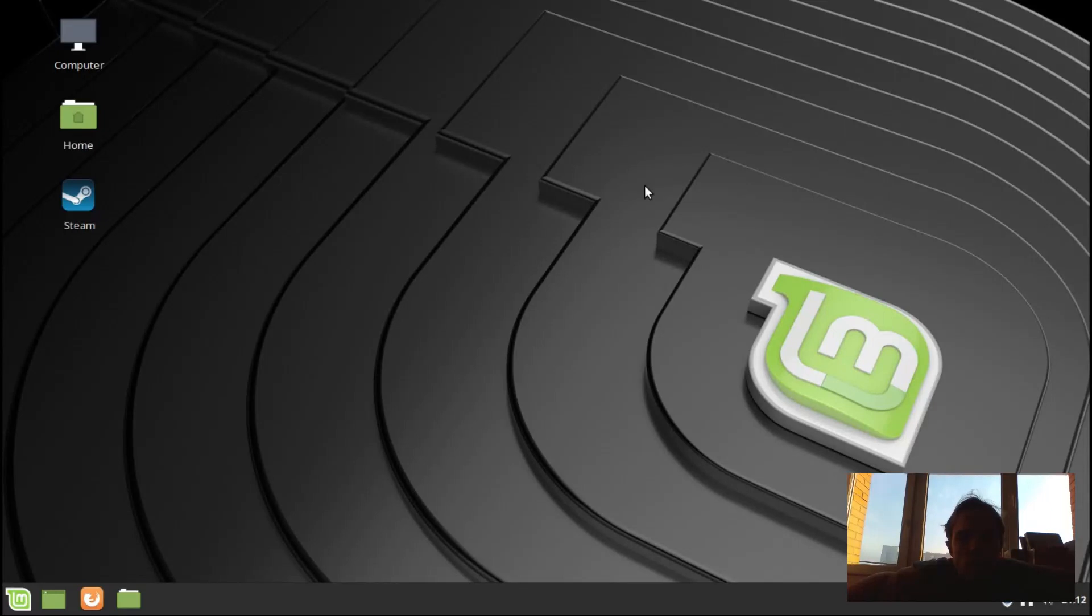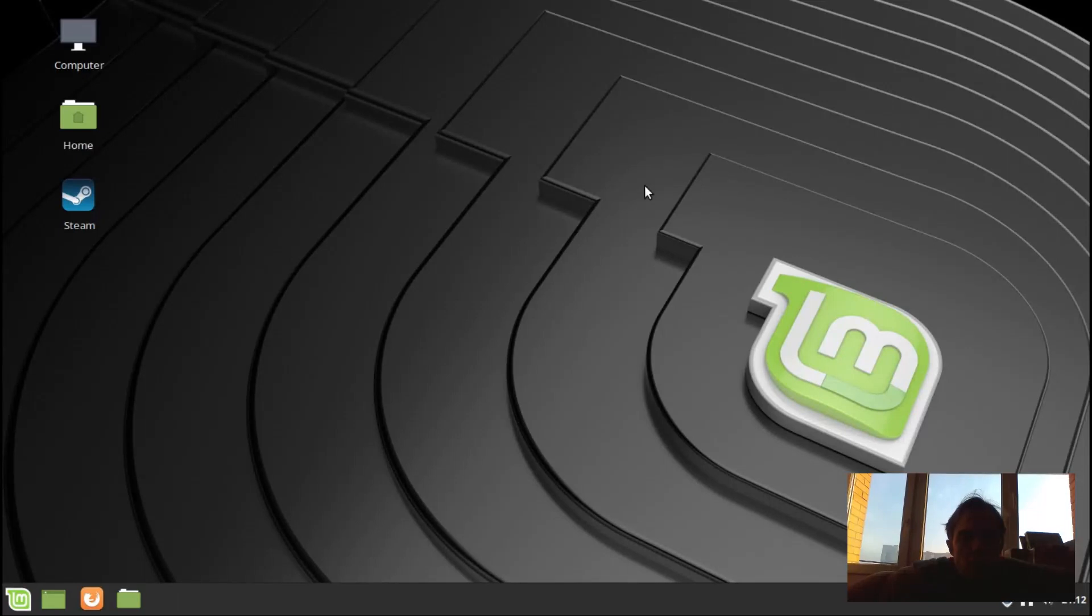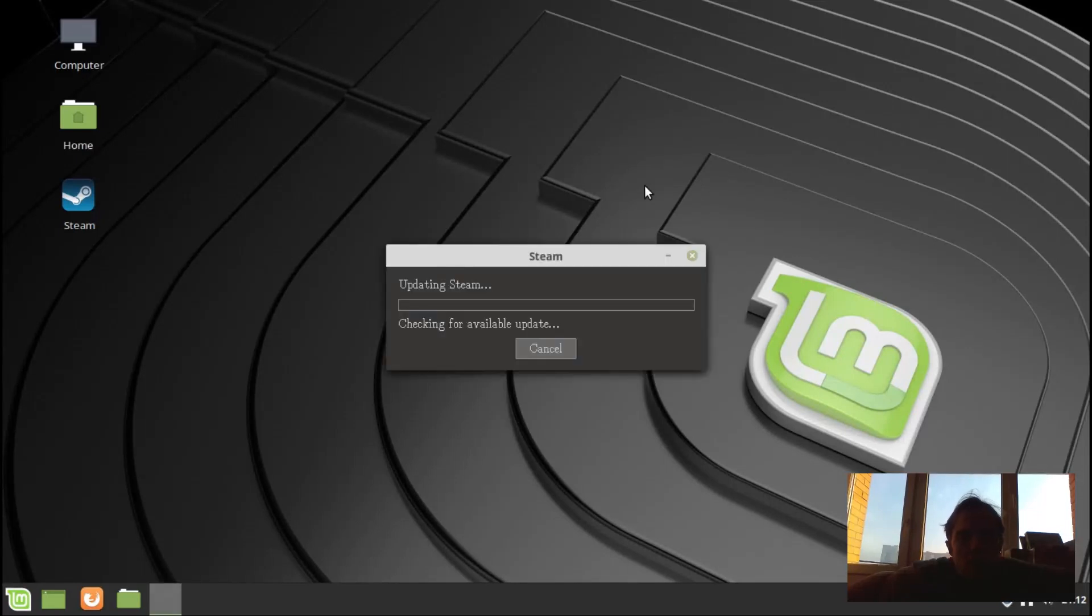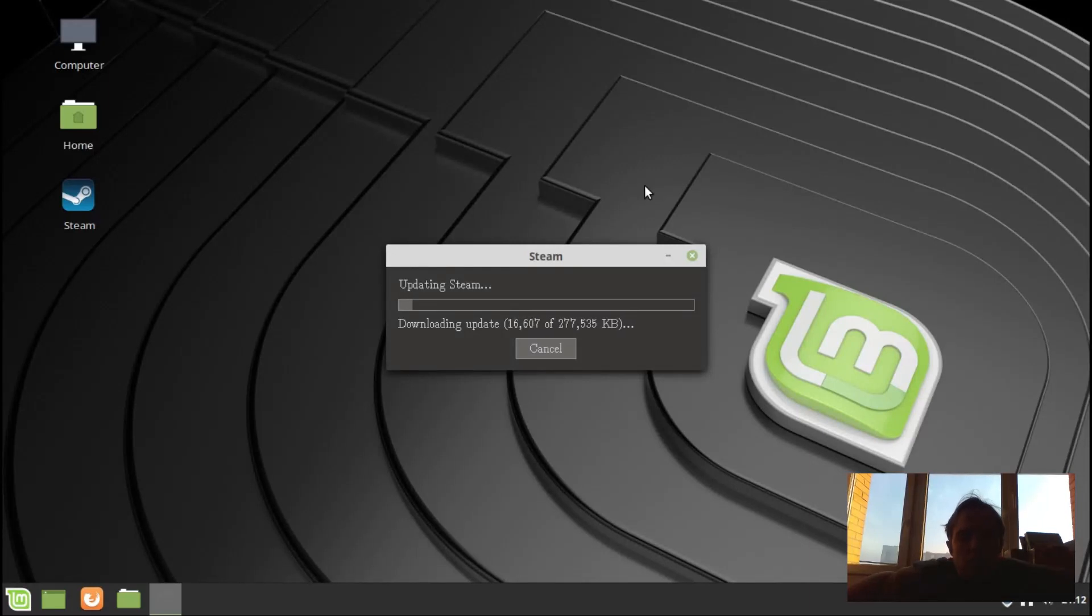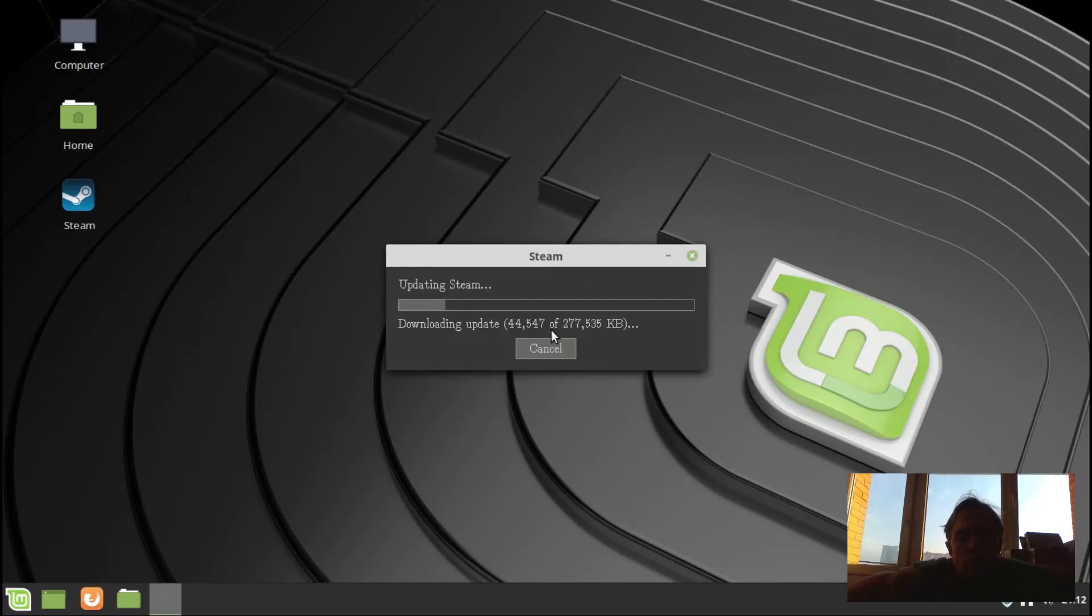Depending on your computer speed and system, this might take longer or shorter. I'm running this in a virtual machine with 4GB of RAM, dual core i5 second gen processor, as well as an SSD. As you can see, it's going to download a lot of data now and then it's going to install it.